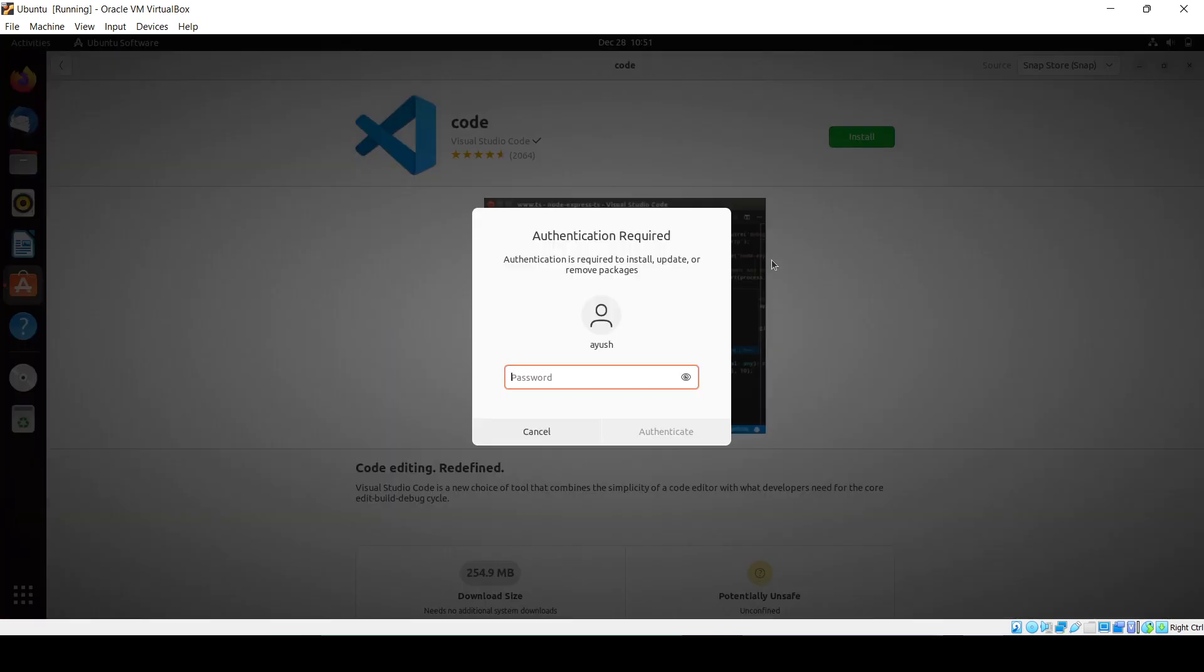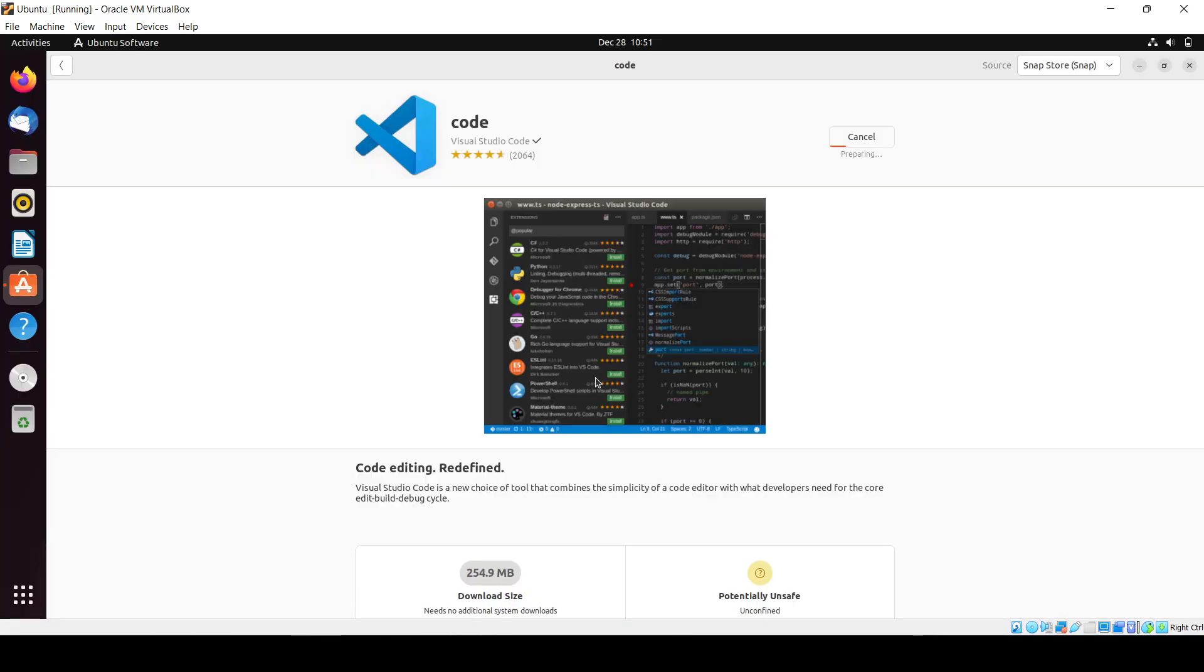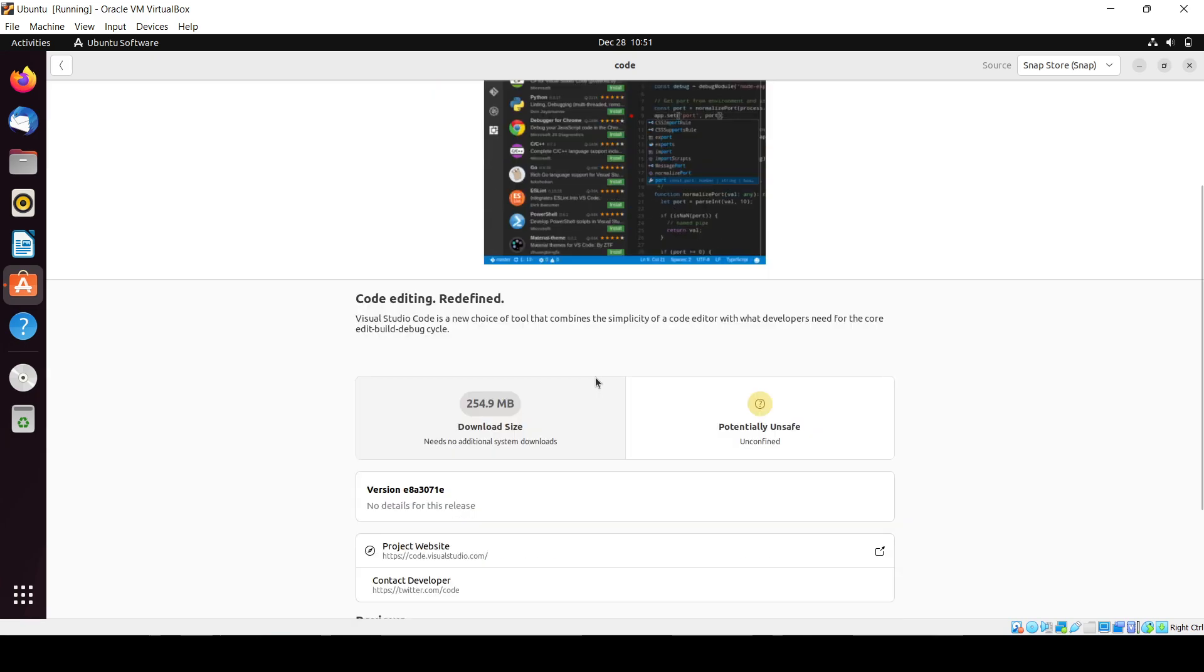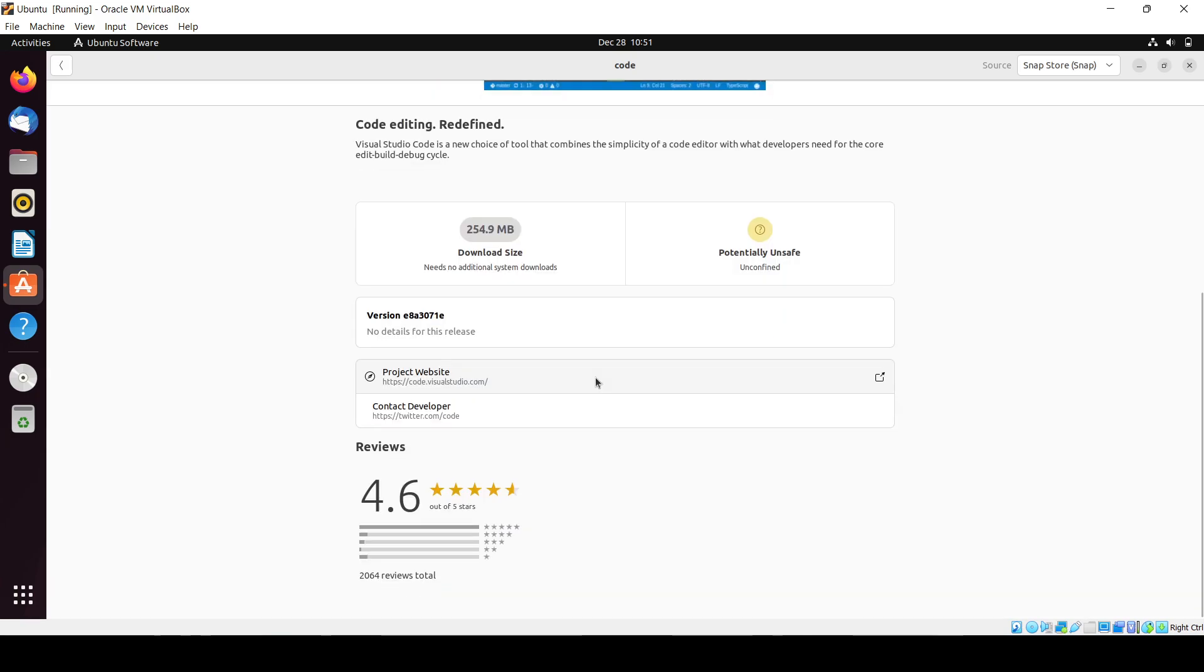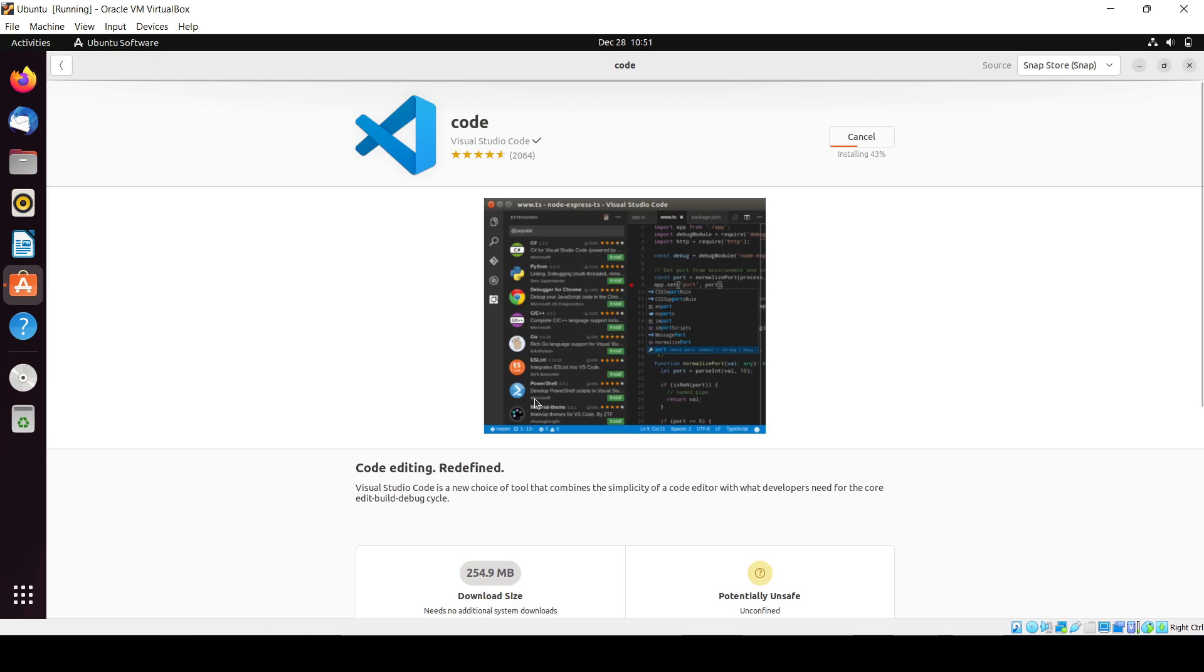Here you can see the install button. You have to just click on this and enter your password. Now it's installing, it will take a little bit of time based on your internet speed and its size. You can see 254.9 MB. And here is the website if you want to learn more about this.